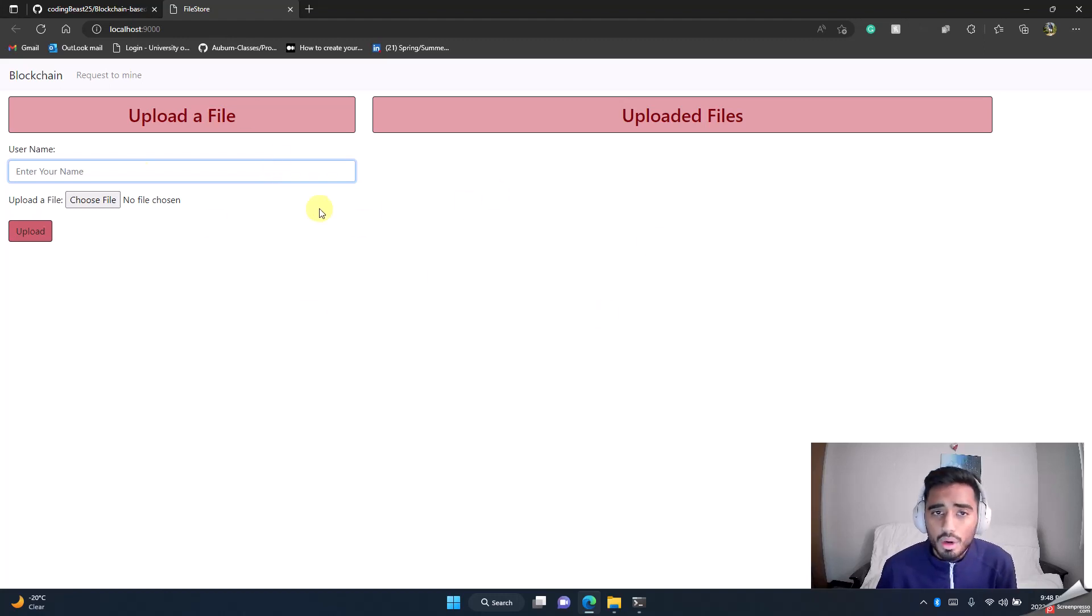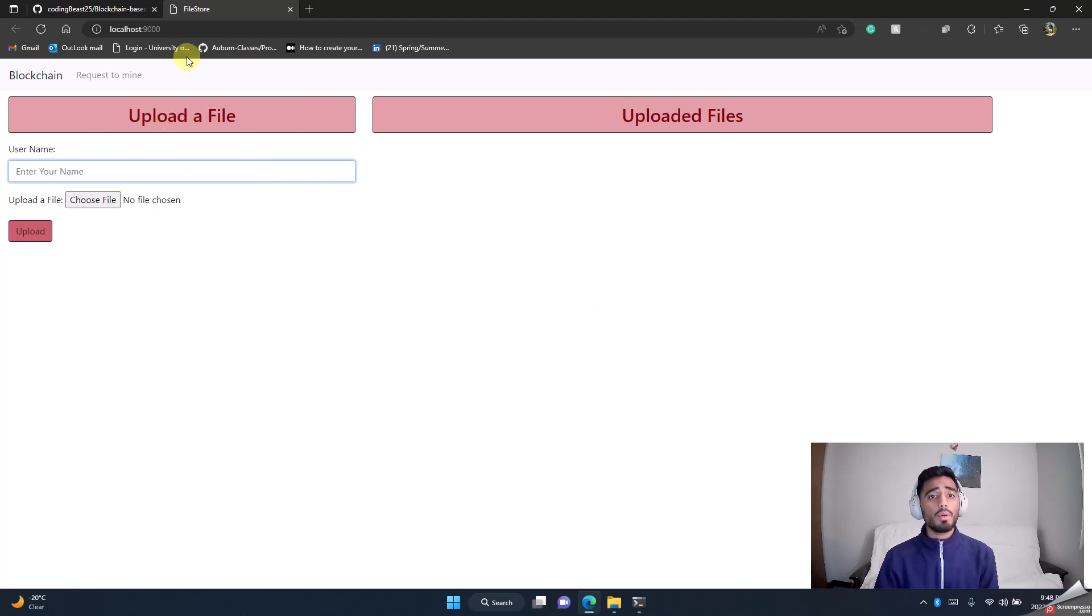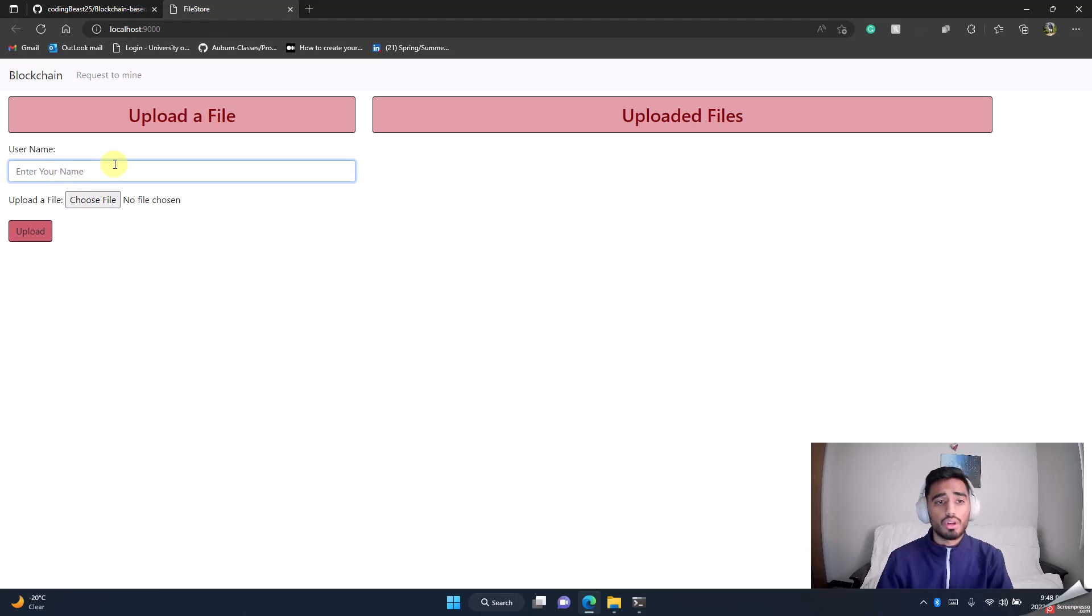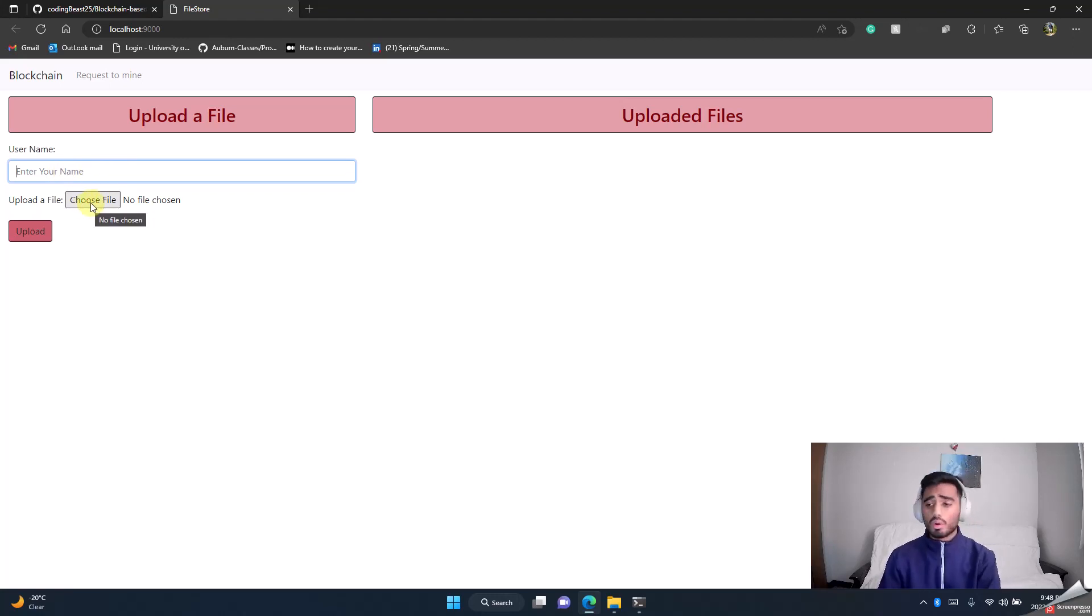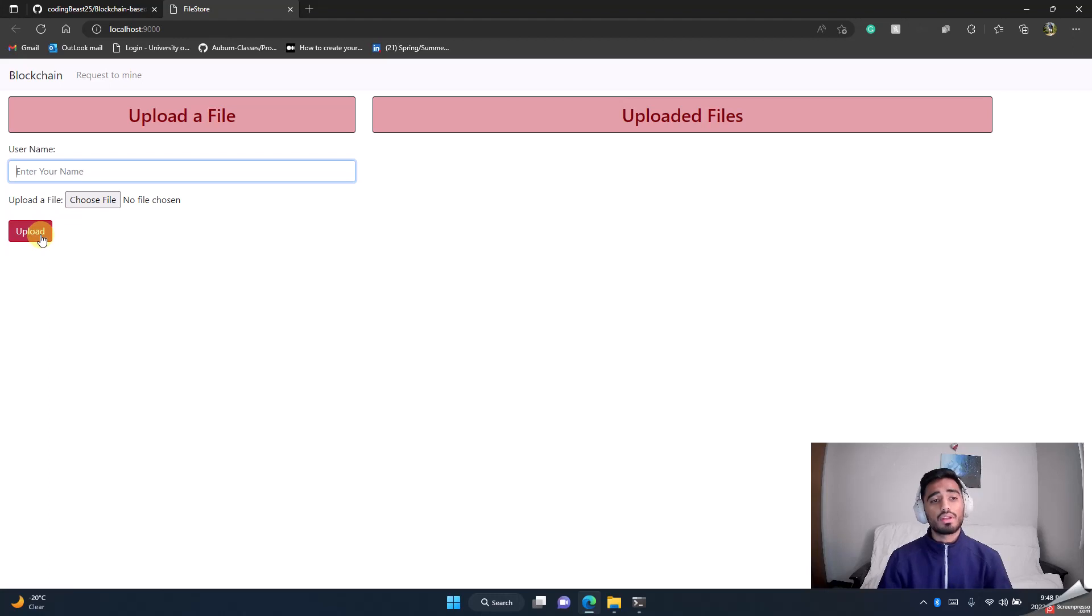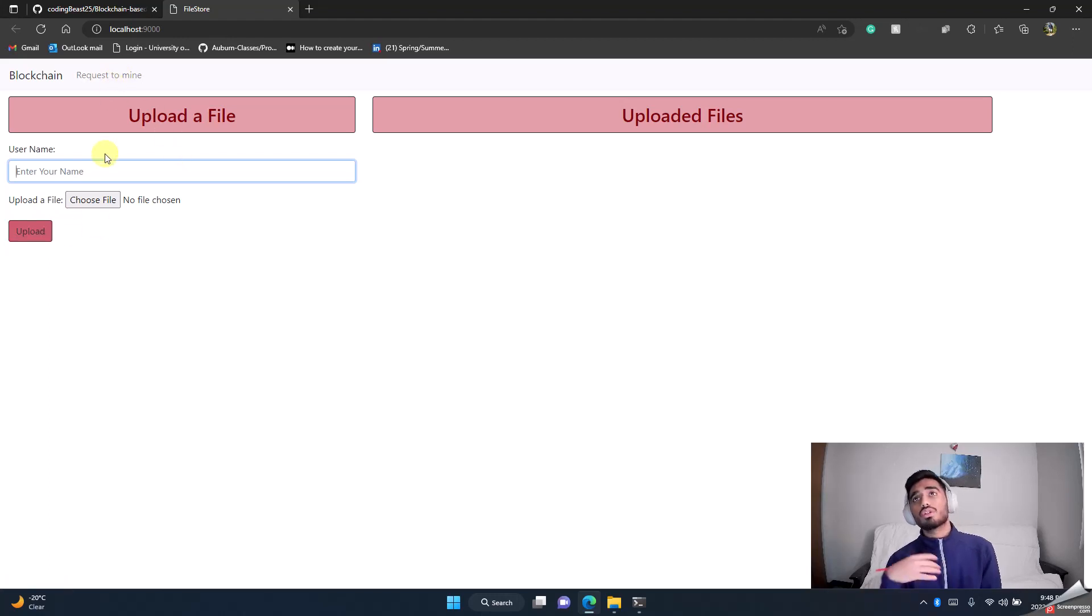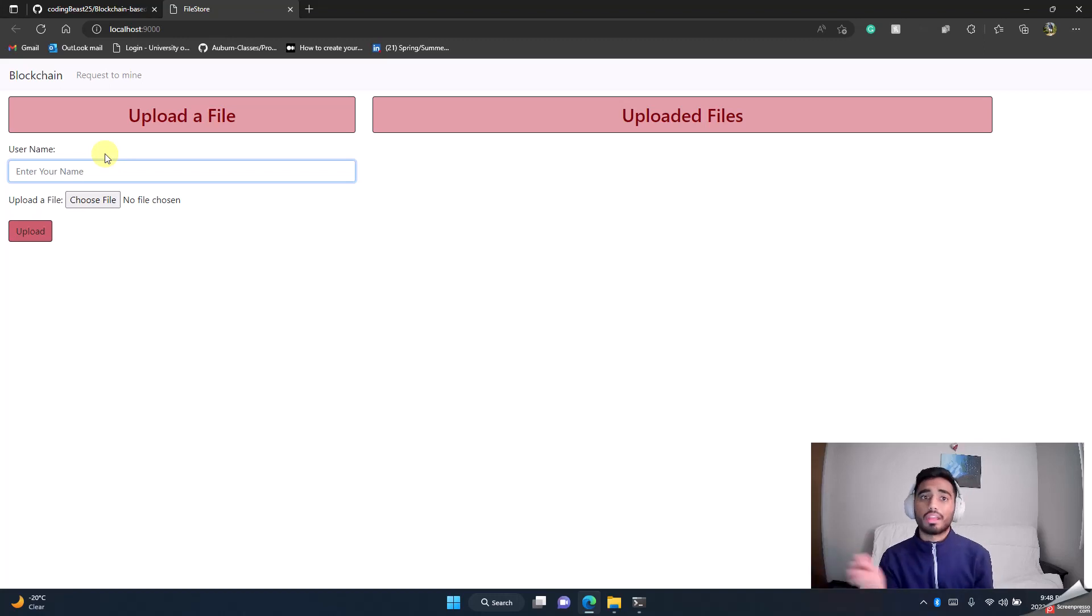I will explain you quickly what's here. It says there's an upload a file section where you can put your user name and you can choose a file from your local computer which you want to upload. You hit upload.